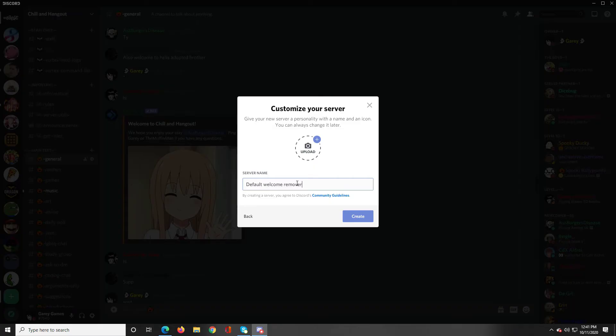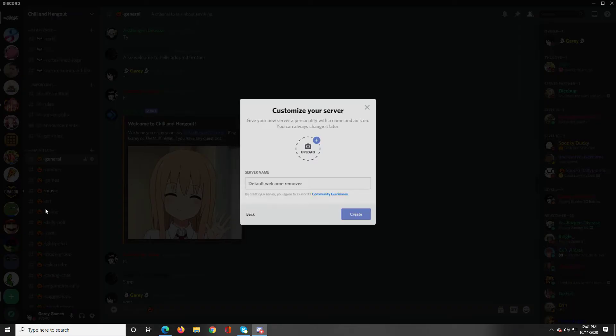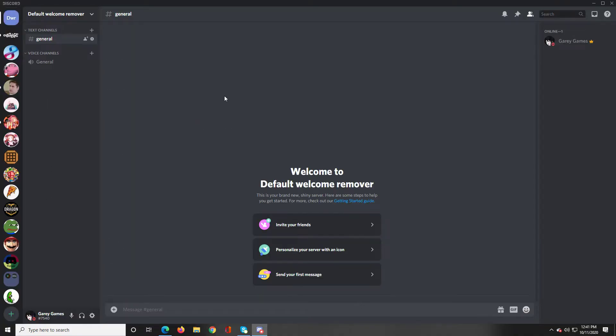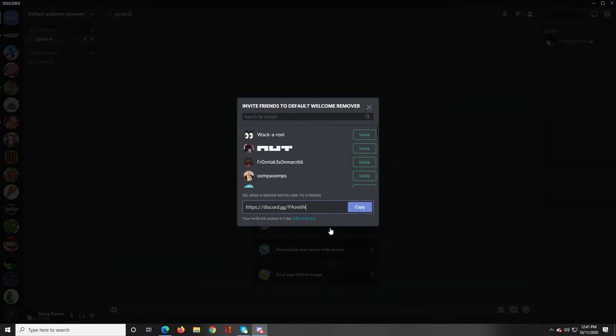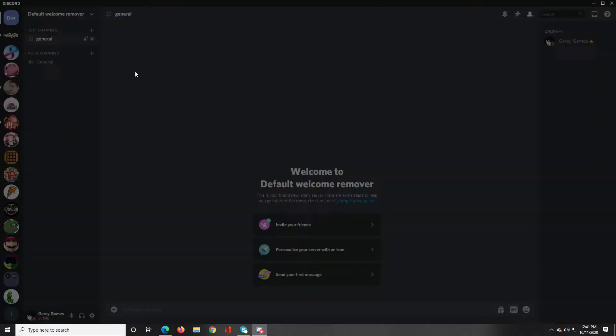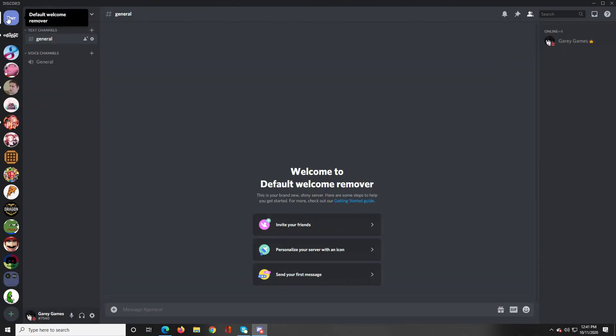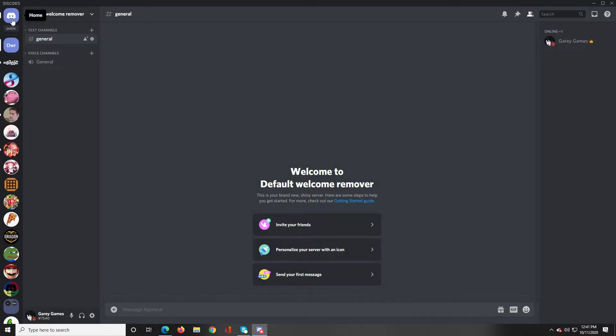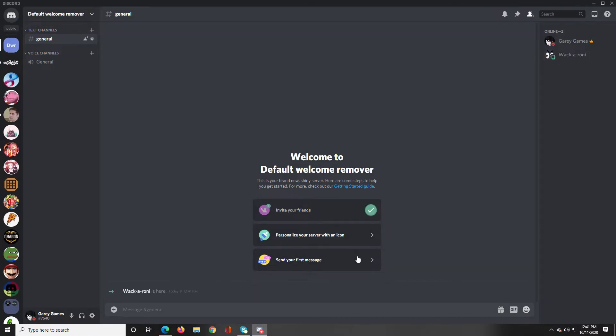So I'm just going to name the server default welcome remover and here it is. I'm just going to invite one of my friends real quick to show you what it looks like. All right so there he is, Whackaroni is here and we want to get rid of that default message.